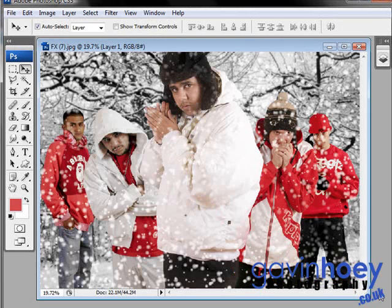Hello, Gavin Hoey here with another Photoshop tutorial. This week I'm going to show you how to add snowflakes to your photographs using Photoshop. Well, I say we're using Photoshop, we're actually going to use my most favourite free plug-in filter.